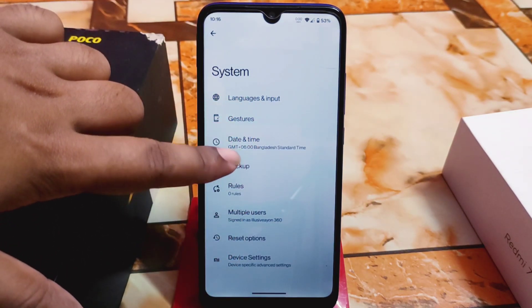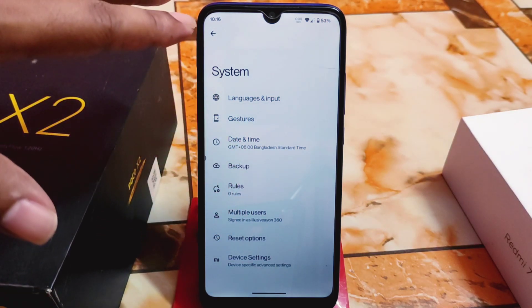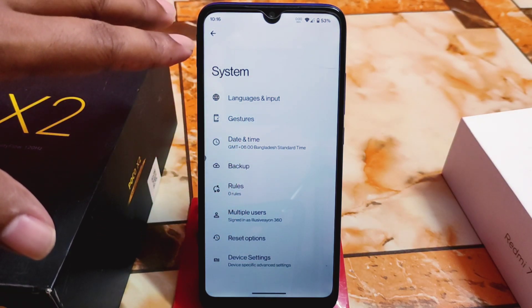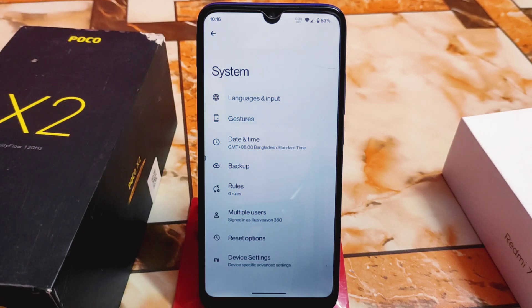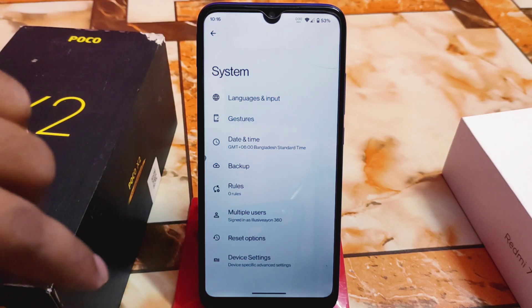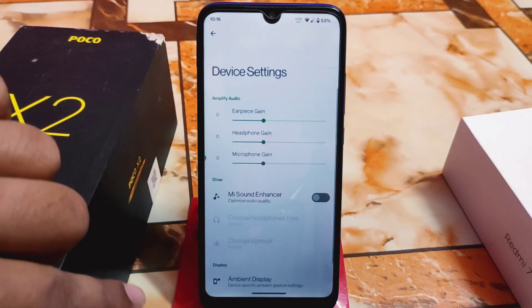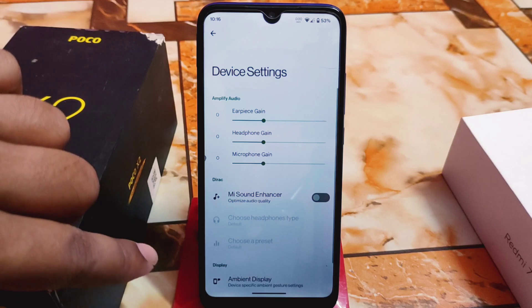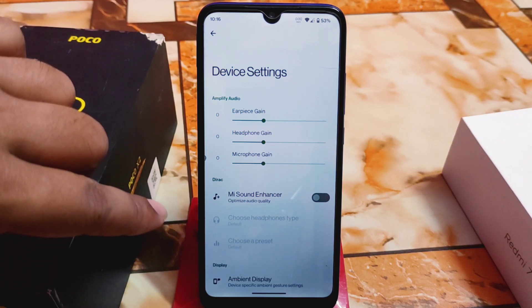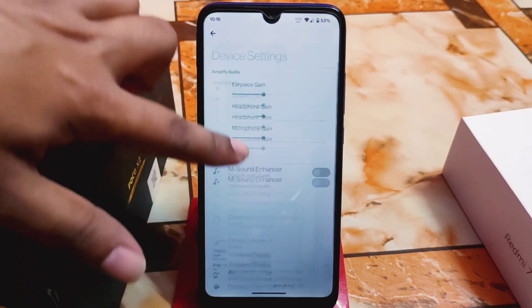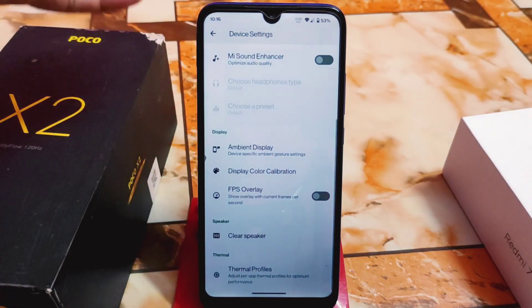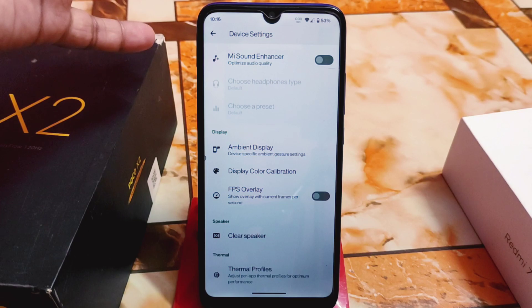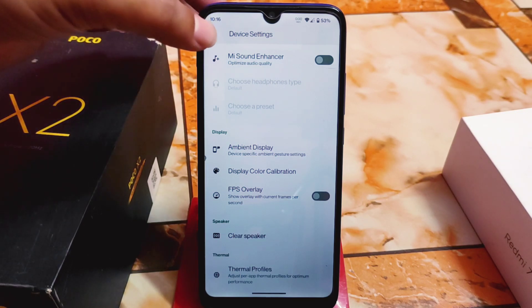We have system gestures and no extra customization, because this is Pixel OS based on pure stock Android. But we do have device settings which can be changed, like earpiece gain, Mi Sound Enhancer, ambient display, FPS overlay, and display color calibration — I have already talked about these options in many videos.